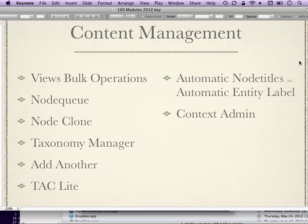Automatic Node Titles and Automatic Entity Label deal with the problem of every node requiring you to enter a title. There may be content types where you don't need a title, or where it should be automatically assigned based on another field. For example, if you wanted titles to say 'created on such and such date,' you can use these modules for that. In Drupal 7 the better solution seems to be Automatic Entity Label, but Automatic Node Titles is also available in a stable release.